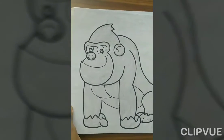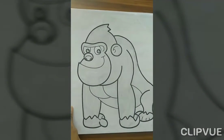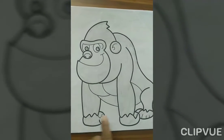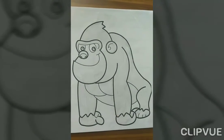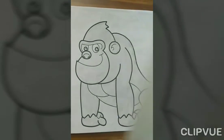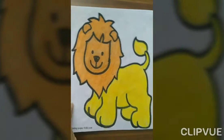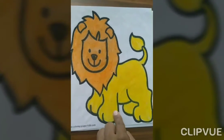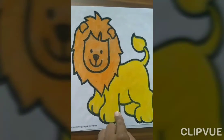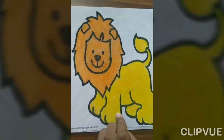Which animal is this? Gorilla. Which animal is this? Gorilla. Which animal is this? Lion. Which animal is this? Lion.